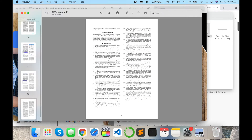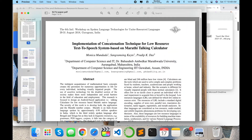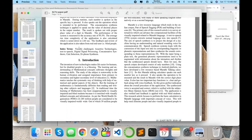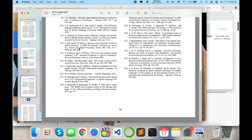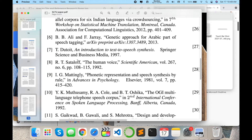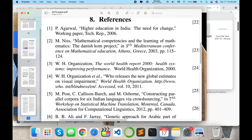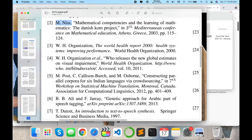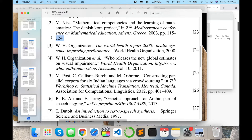First, I will show you what is the proper criteria of a reference you are putting in your research article. This is my own research article — 'Implementation of Concatenation Technique for Low Resource Text-to-Speech Synthesis System Based on Marathi Talking Calculator.' I published this paper at Interspeech 2018. For example, focus on reference number two: here is the author name, title of the paper, conference name, where the paper was published, year 2013, and page numbers 115 to 124.